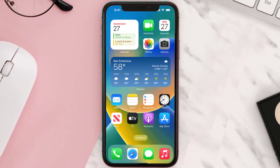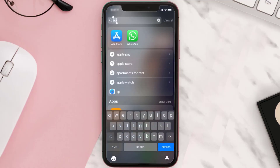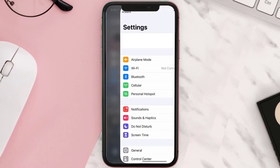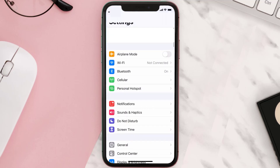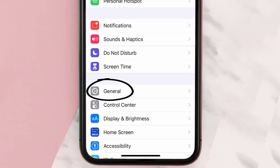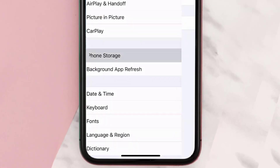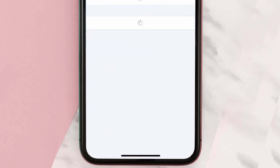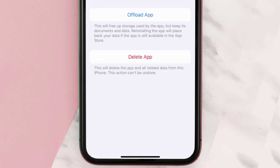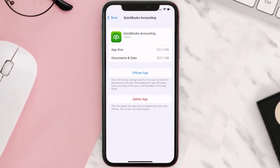If you still encounter this issue, you need to clear the app cache. Go to your device settings, scroll all the way down to General and tap on it, then tap on iPhone Storage. From here, search for the QuickBooks app and tap on it. Once you're on this screen, tap on Offload App.